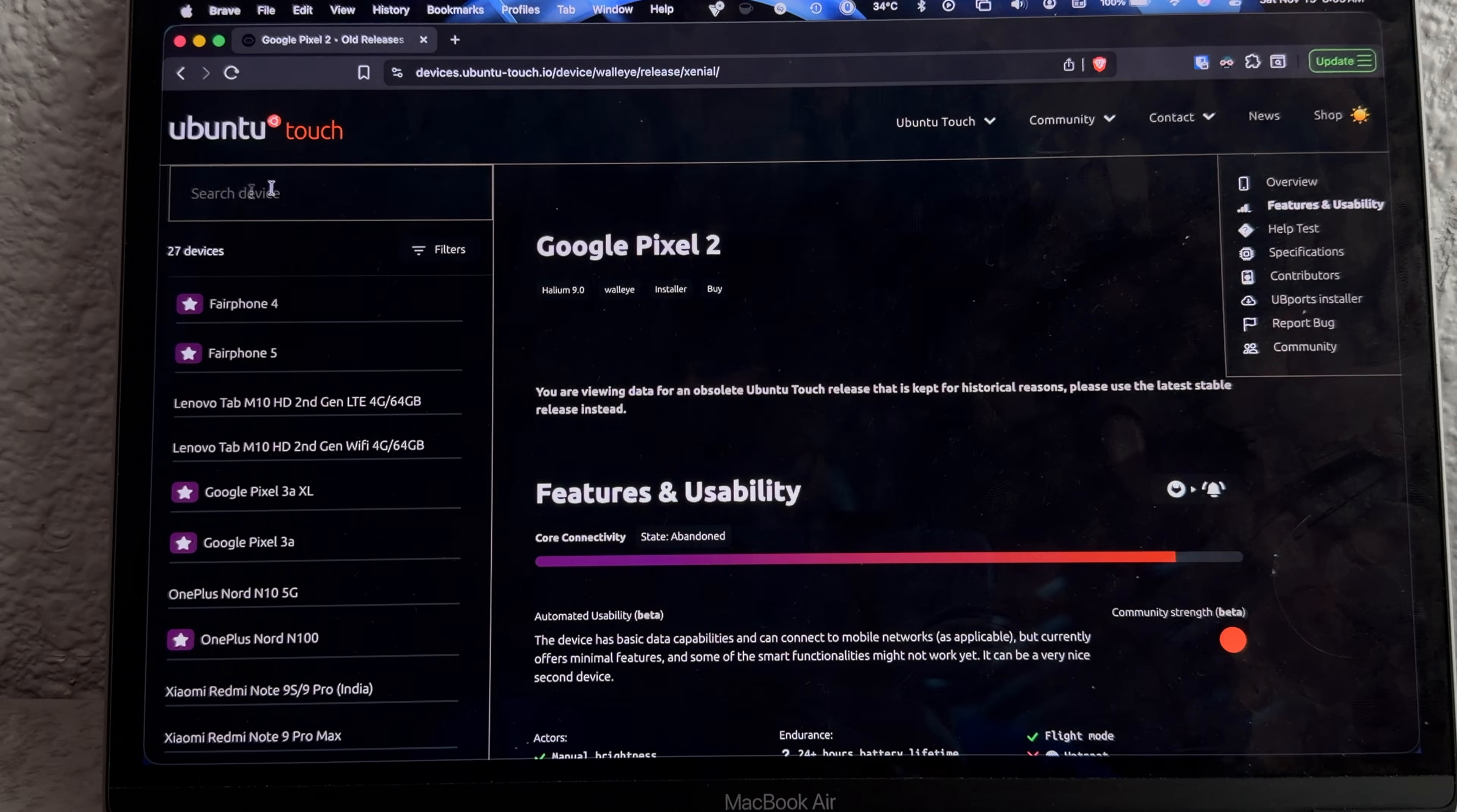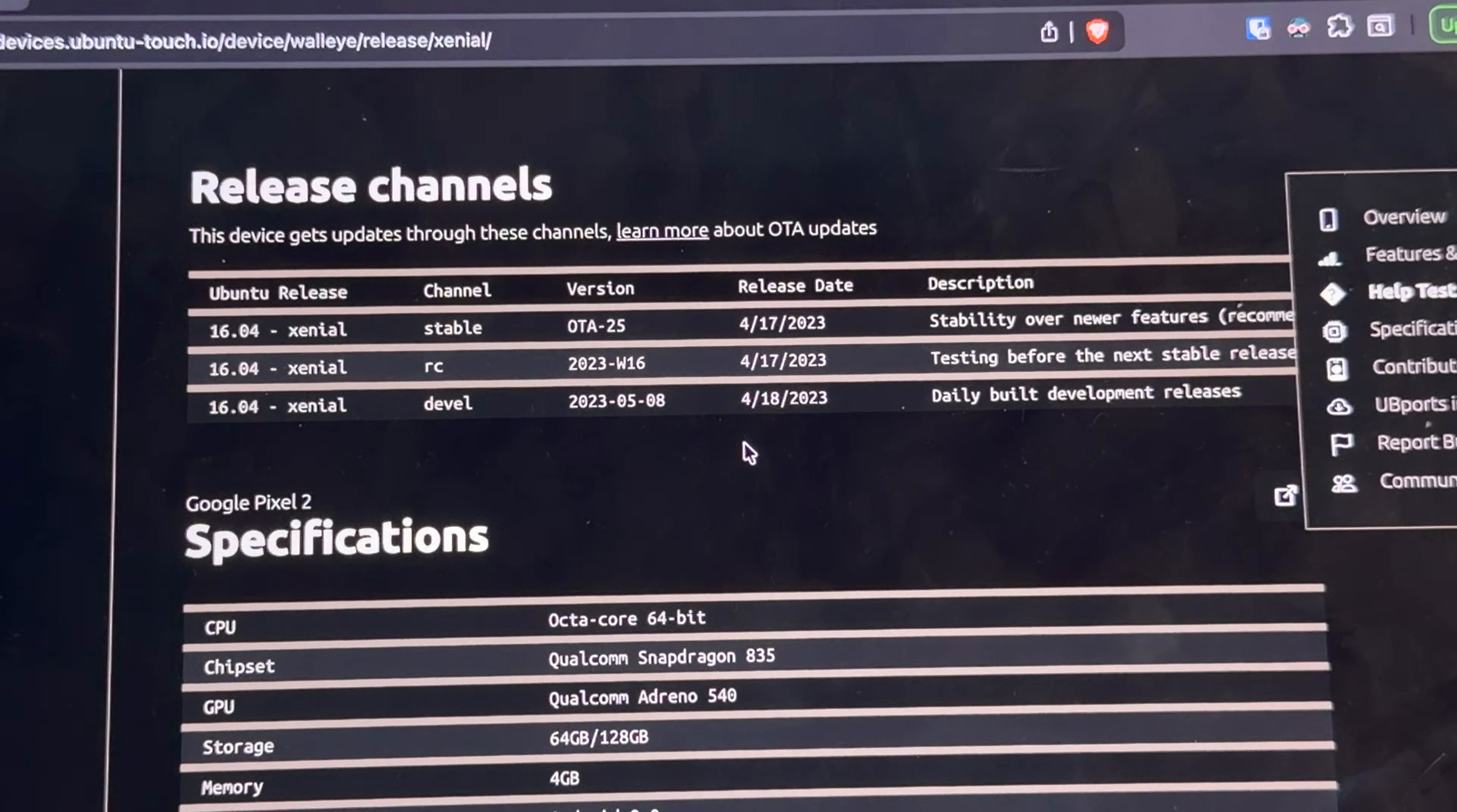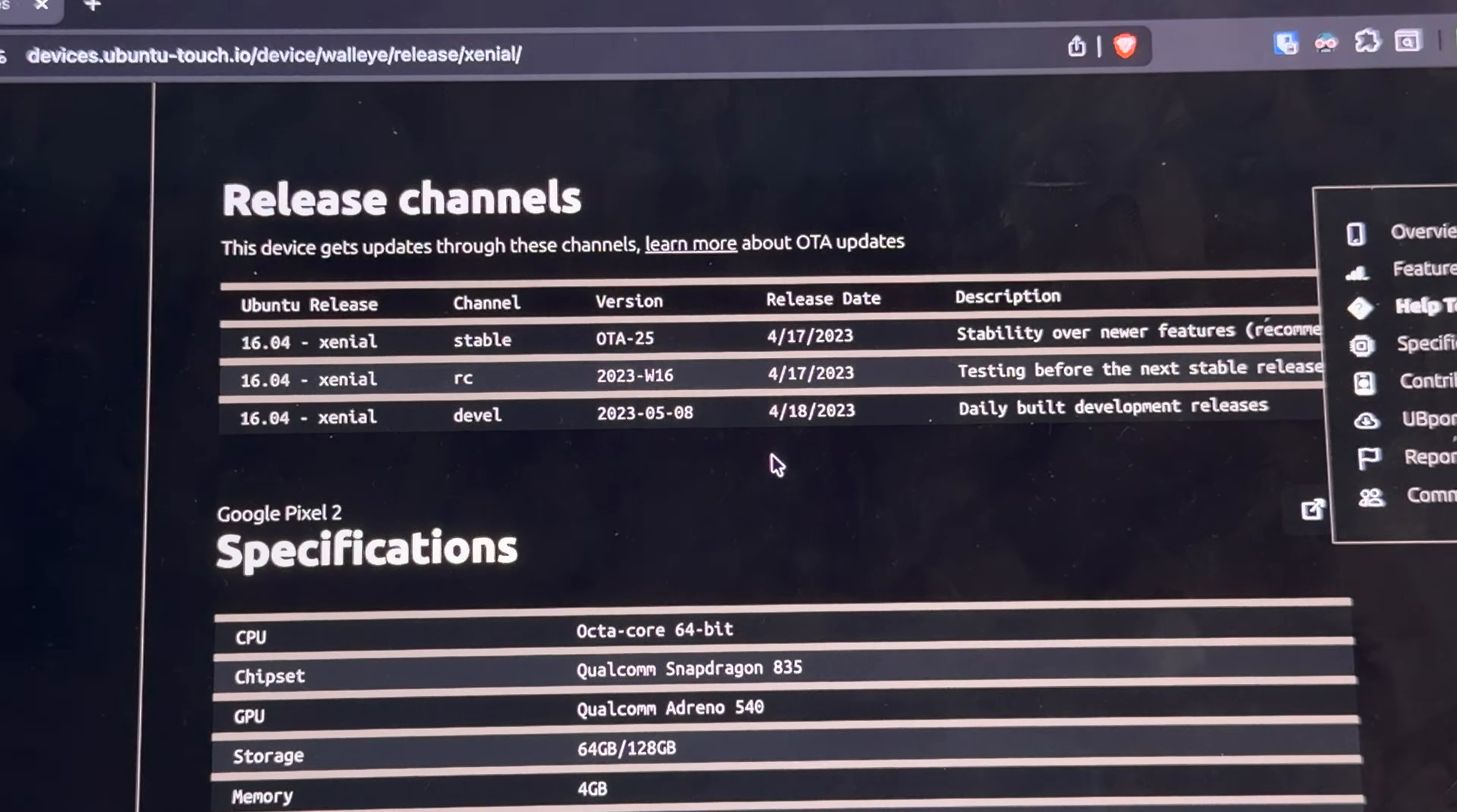So the version of Linux we're going to be installing on this Pixel 2 is Ubuntu Touch, which I think is really the only Linux distribution made for this phone. Unfortunately, this was never finished and it's still in a beta state, with the last release being in April of 2023, but still, it'll be fun to take a look at.